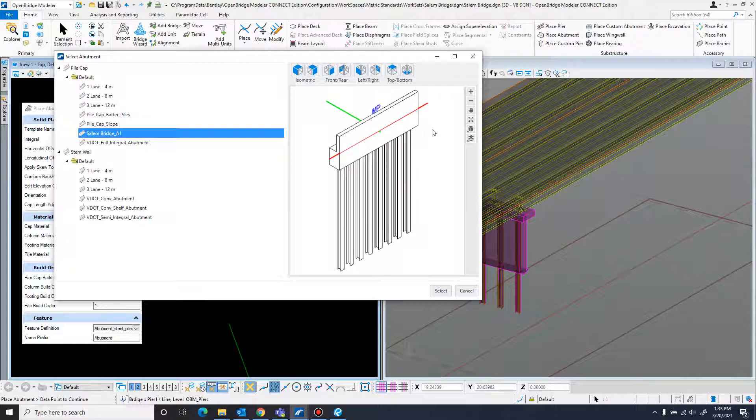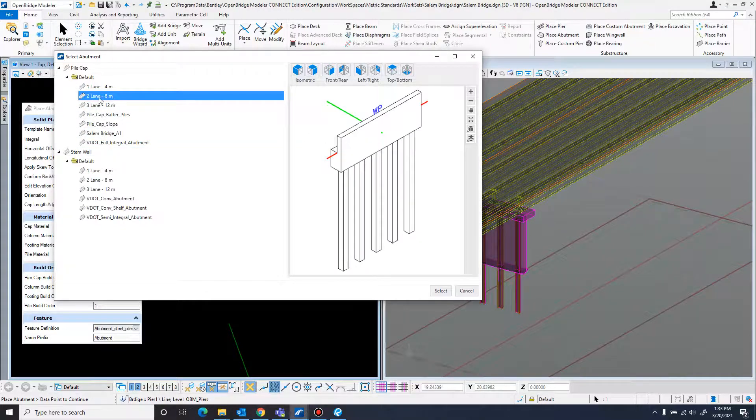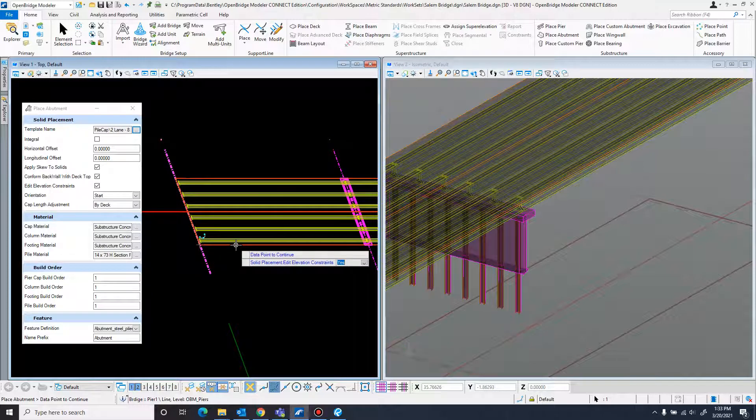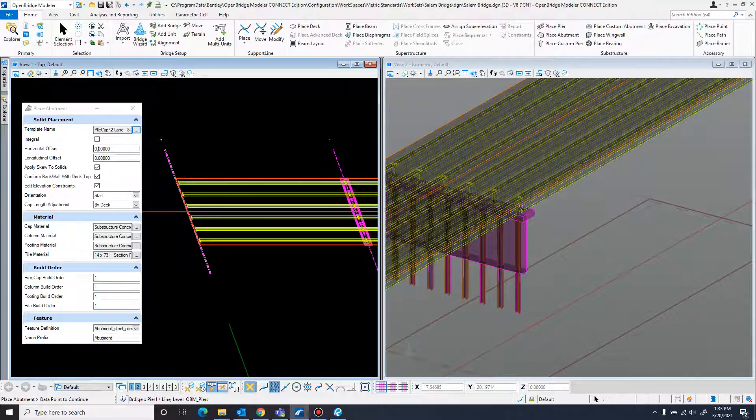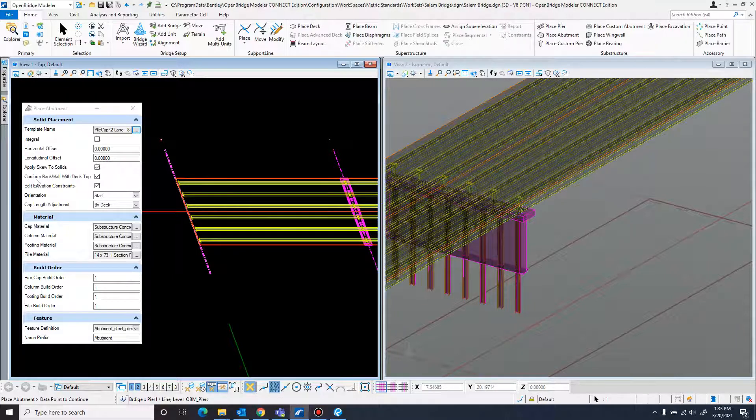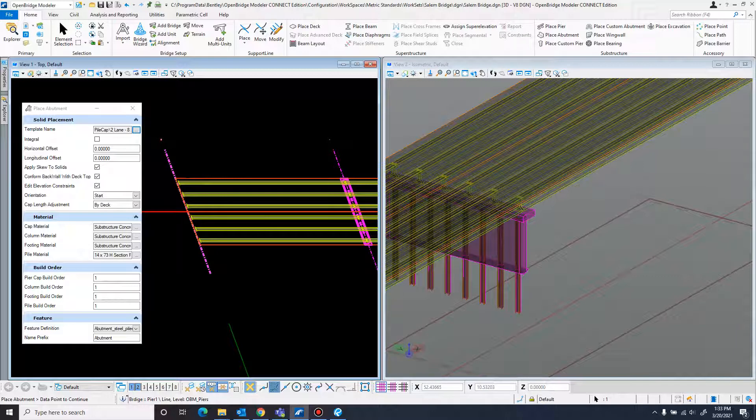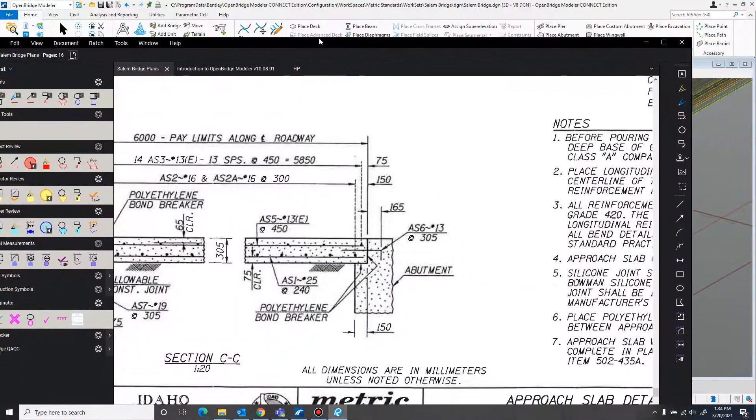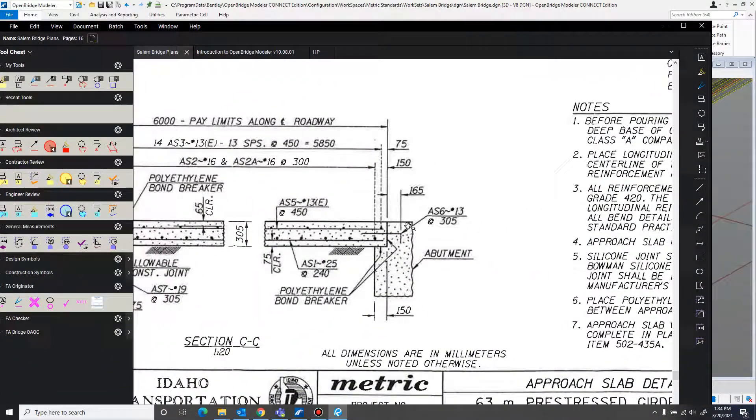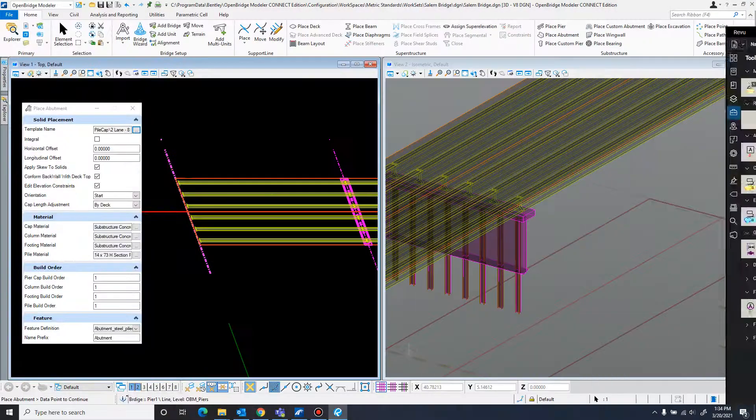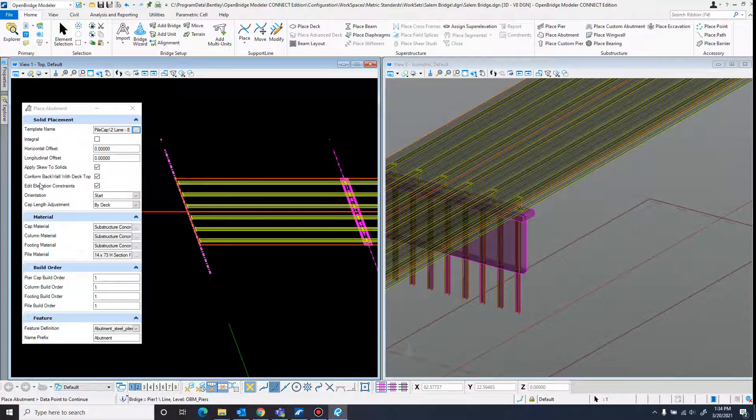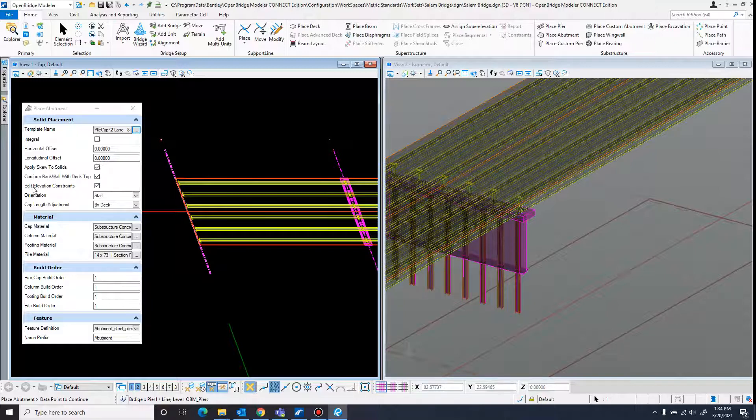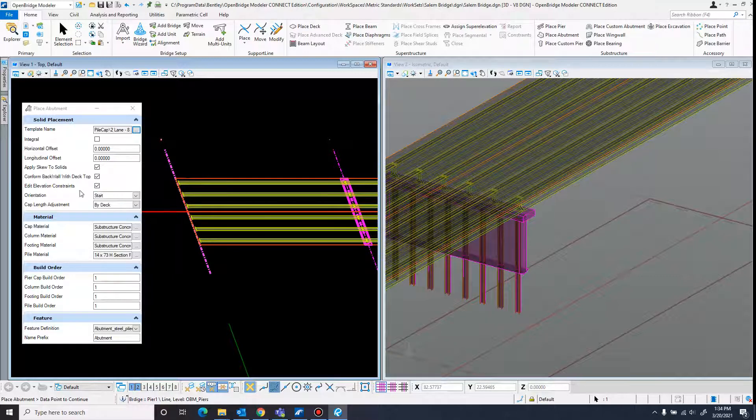I came through and built one in here earlier, but I'll show you how I did that. Just come up here to two lane, select, and double check to make sure these are all correct. Offset up to zero, apply skew to solids, perform back wall with deck top - I want to do that, yes. That depends on the bridge plans, but if you look in the bridge plans I've got, it comes up right up to the top of the deck. So I want to make the abutment conform with the back, or have the back wall conform with the top of the deck. I want to be able to edit elevation constraints. Very rarely will you ever have this thing unchecked, at least in my experience.